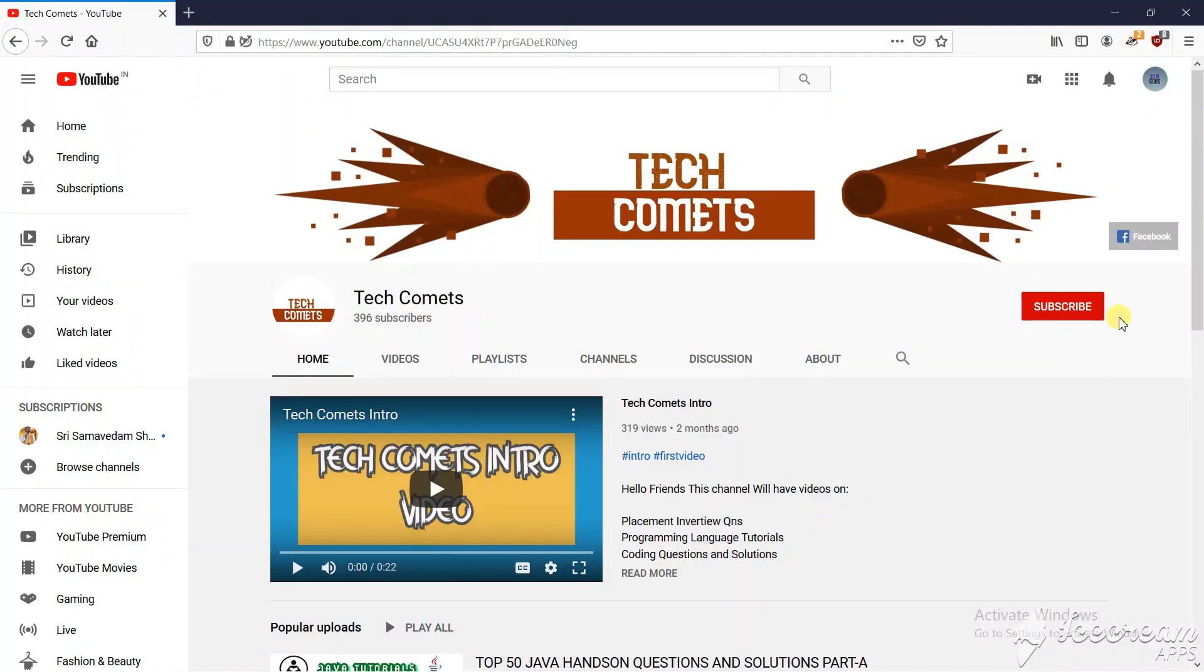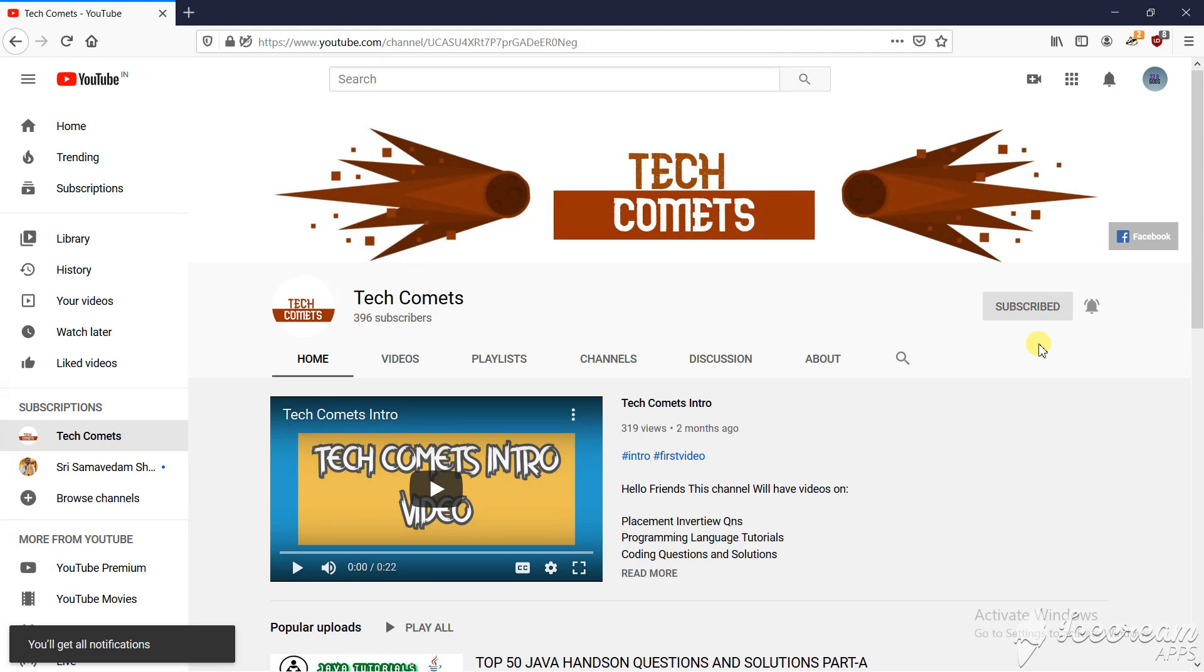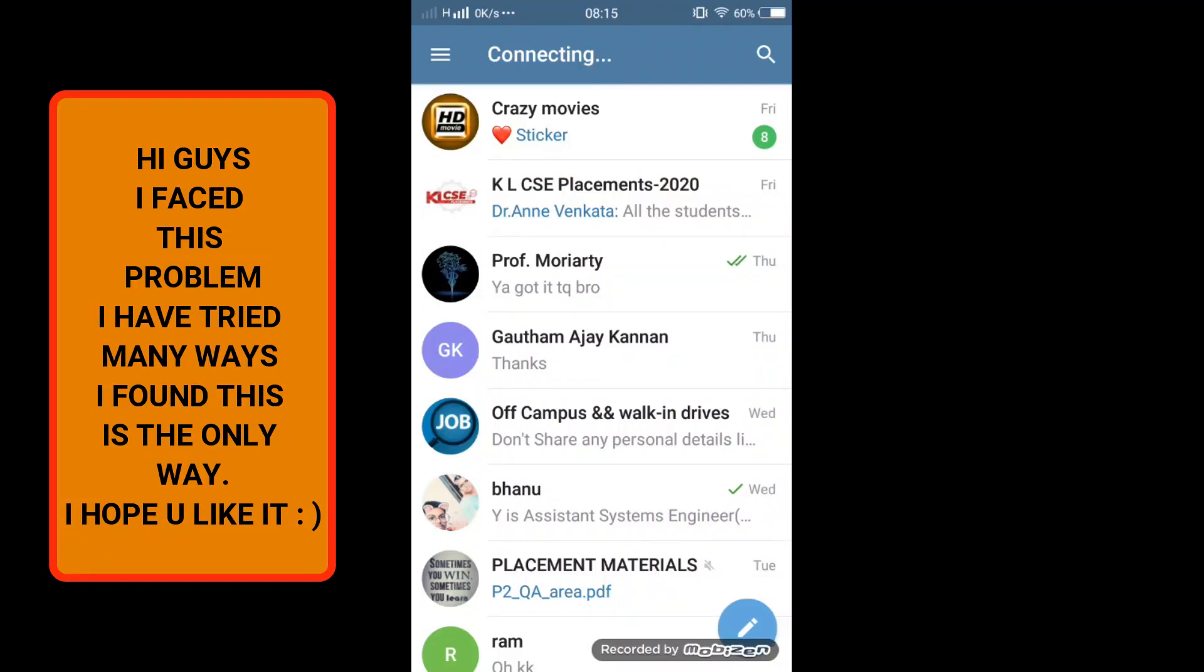Hello friends, my name is Bargo Teja. If you have not subscribed to our channel, please subscribe and hit the bell icon not to miss any updates. In this video, we will learn how to resolve the connecting problem in Telegram.